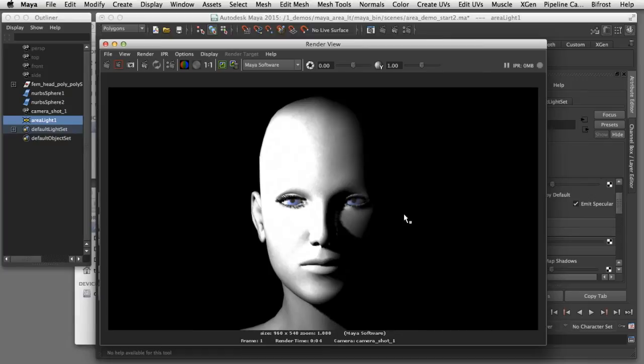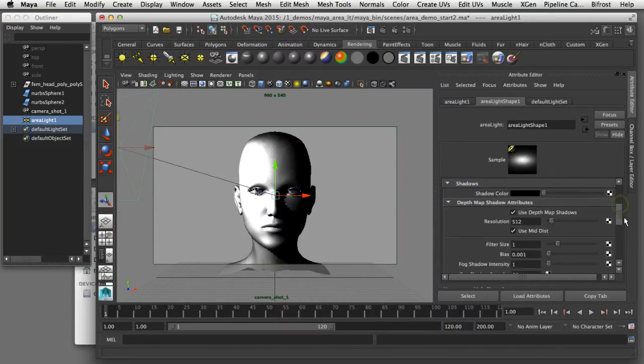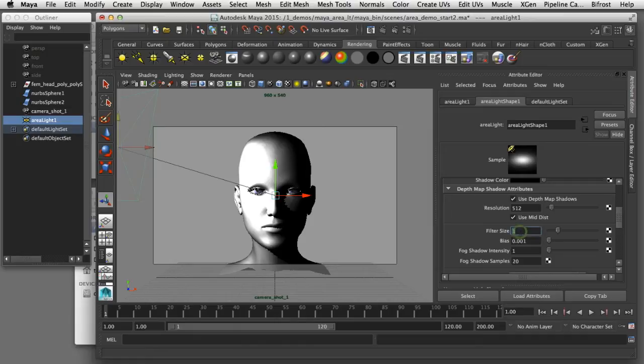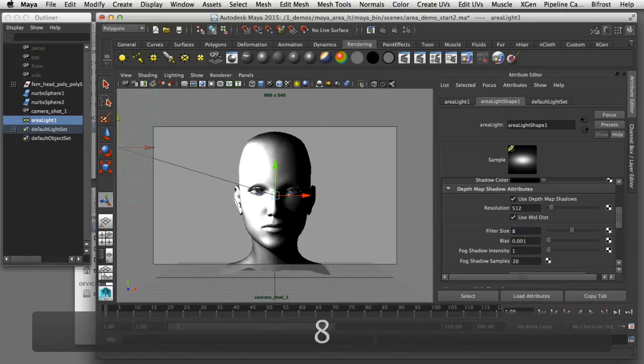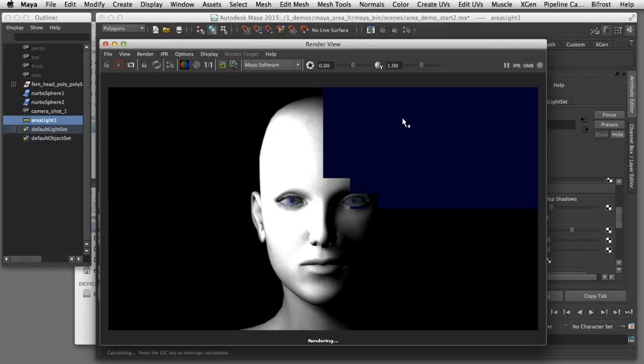Now we've got shadows turned on but you can see that they're getting a hard edge of that shadow. What I'd like to do is soften that so I can do that by switching back to the attribute editor and increasing the filter size for that particular light. I'll bring it up to 8 and render the scene again to see how that affects the quality of the shadows.